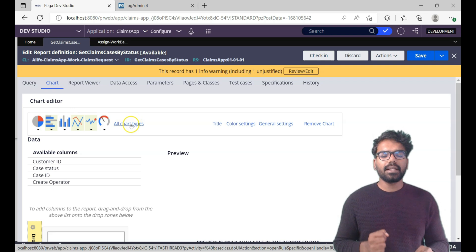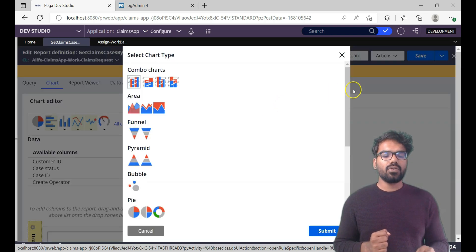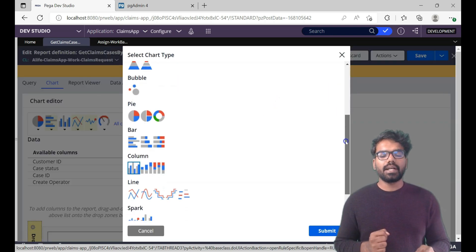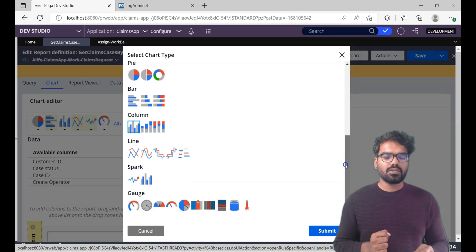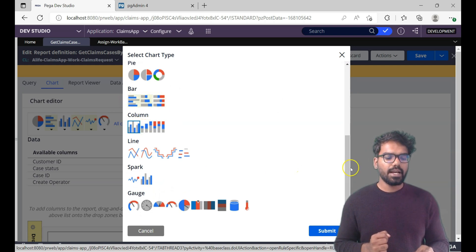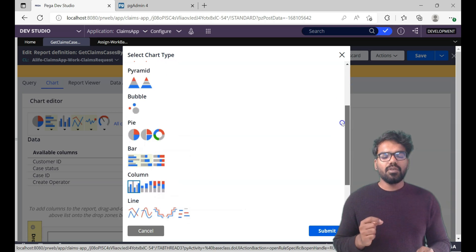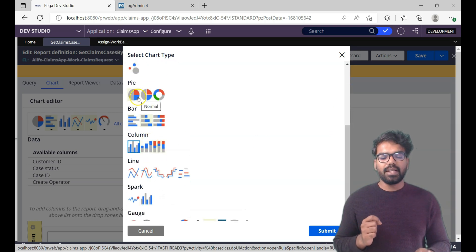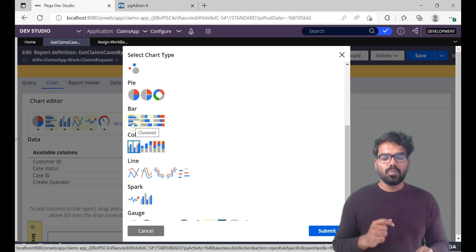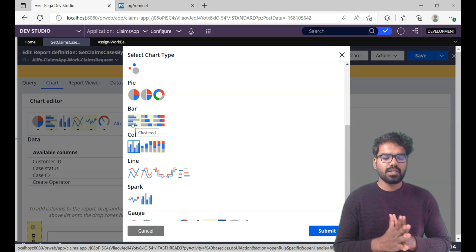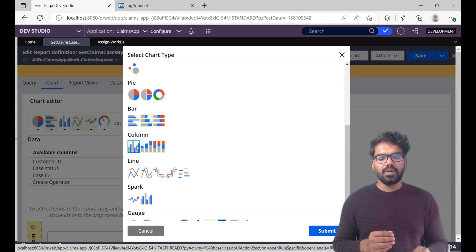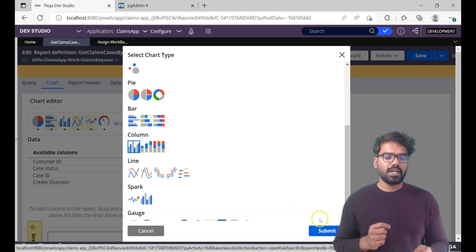You can click the link all chart type that is going to list you the different types of charts which you can use. You see bar chart, column chart, pie chart is there, and then all other different gauge, spark and thing. Mostly we will be using this column chart and pie chart and also bar chart but not the other charts.